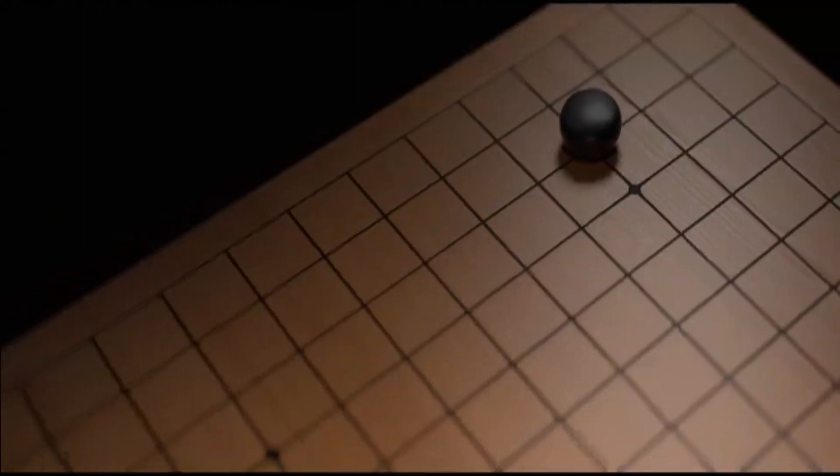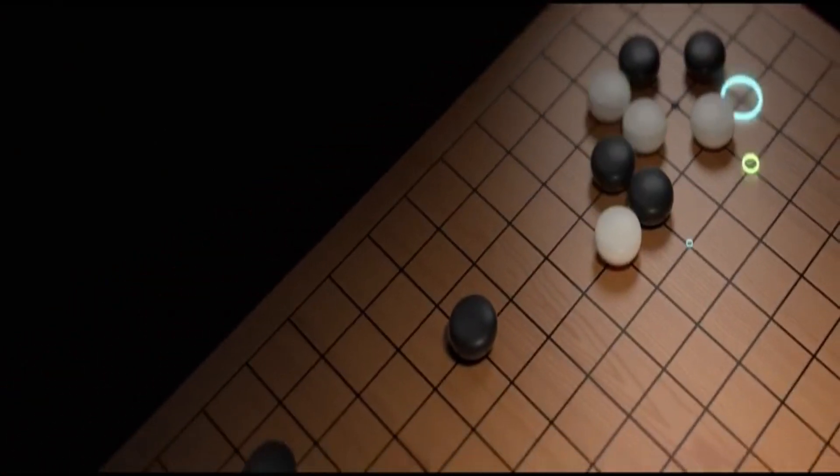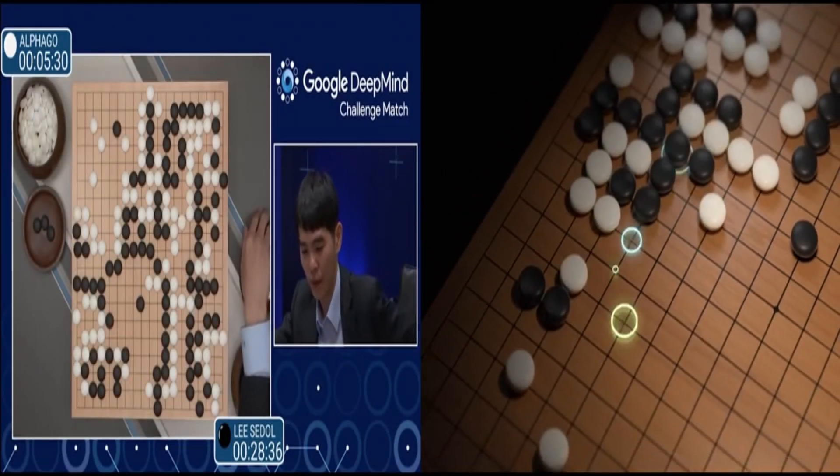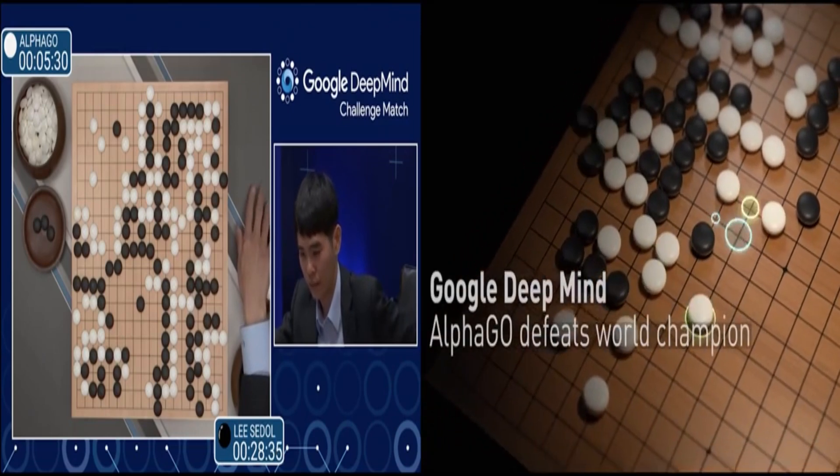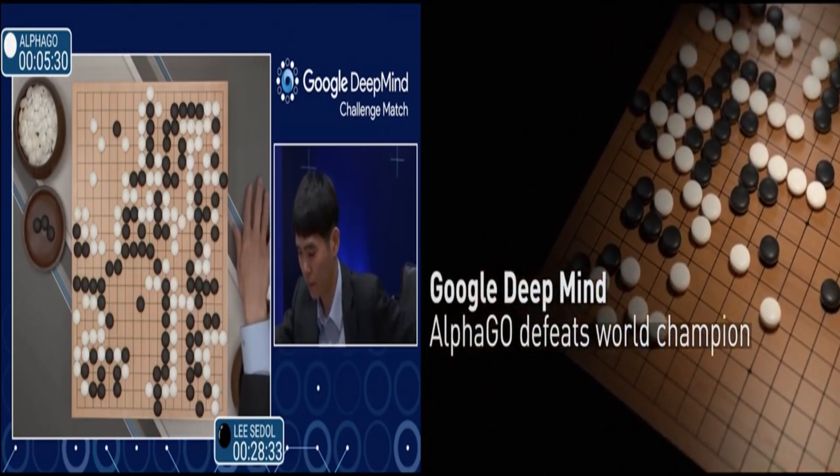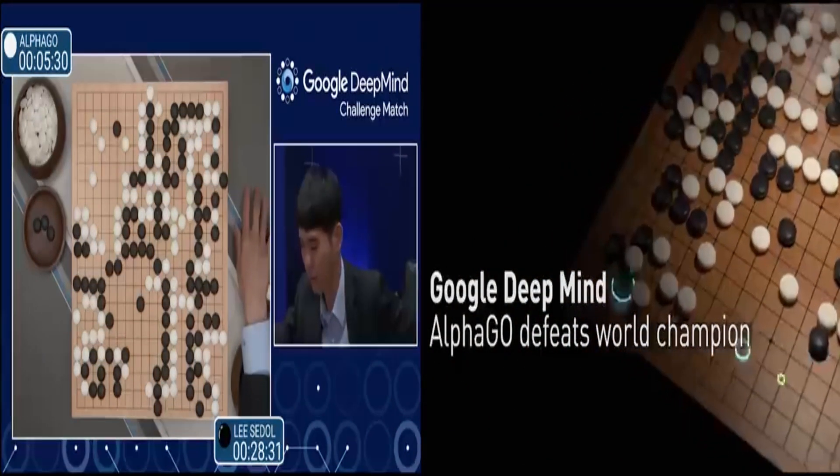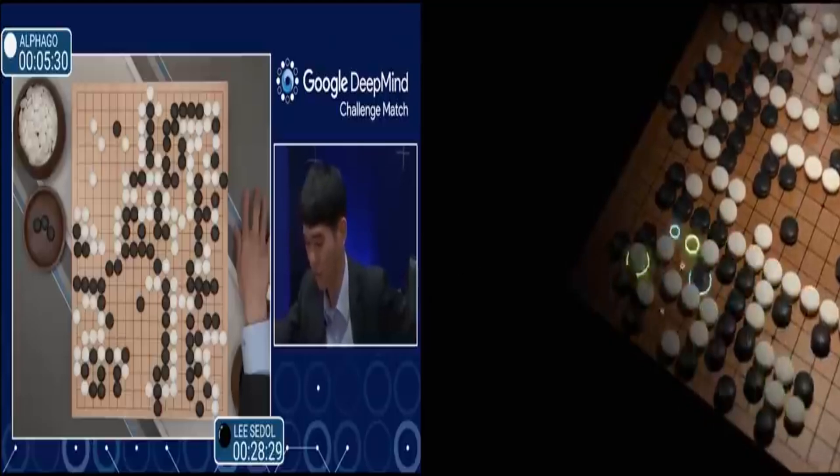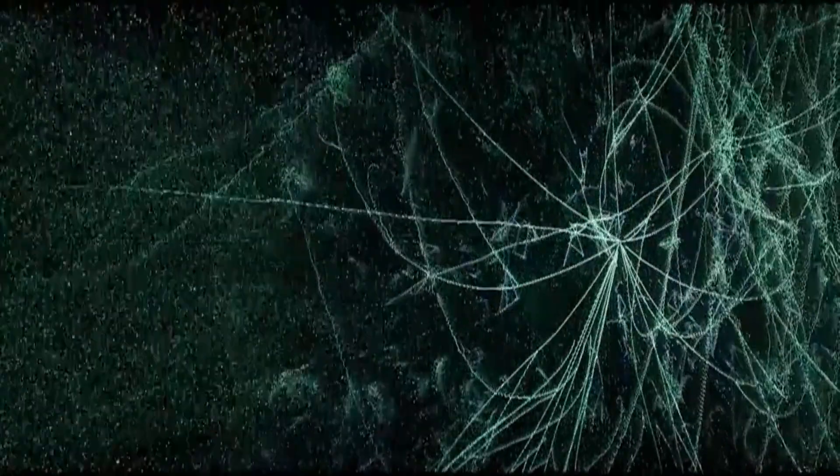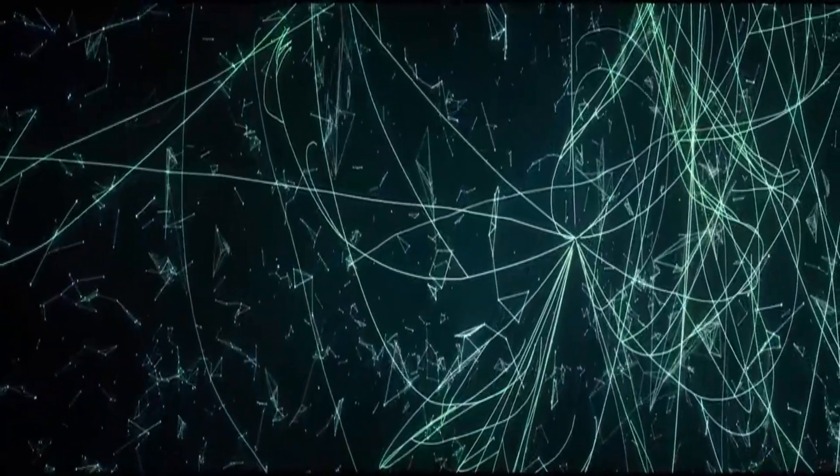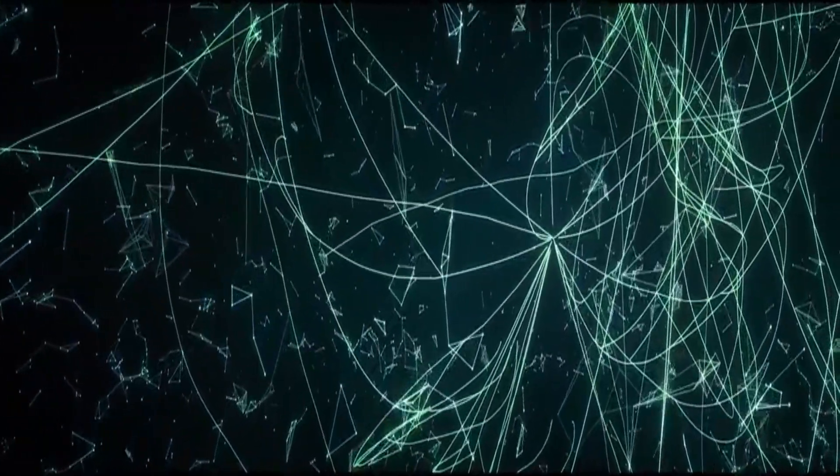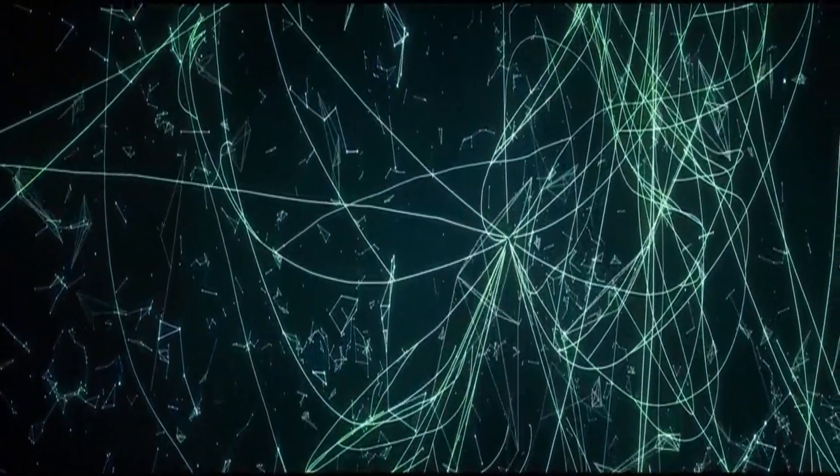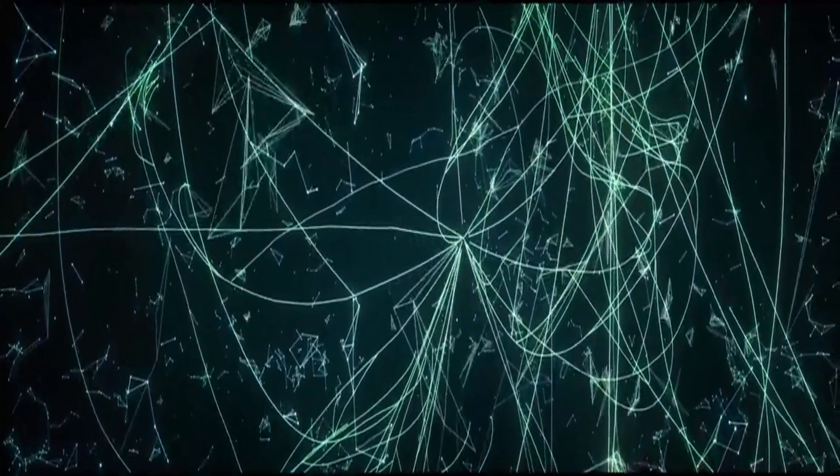And today, a 2,500-year-old game meets its match as a computer competes with one of the greatest human champions of all time and wins. This is the collective imagination fueled by forward-looking technologies.